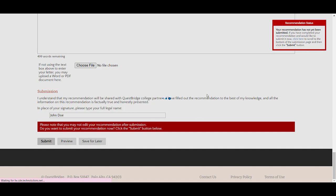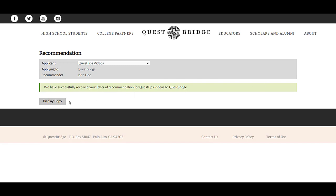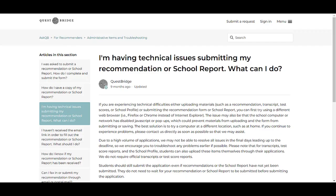Then you will see a confirmation page. If you are experiencing technical difficulties either uploading materials or submitting the recommendation form, you can first try using a different web browser, such as Firefox or Chrome. The issue may be that your computer or network has disabled JavaScript or pop-ups, which could prevent materials from submitting or uploading. The best solution is to try a computer at a different location, such as work or at school.